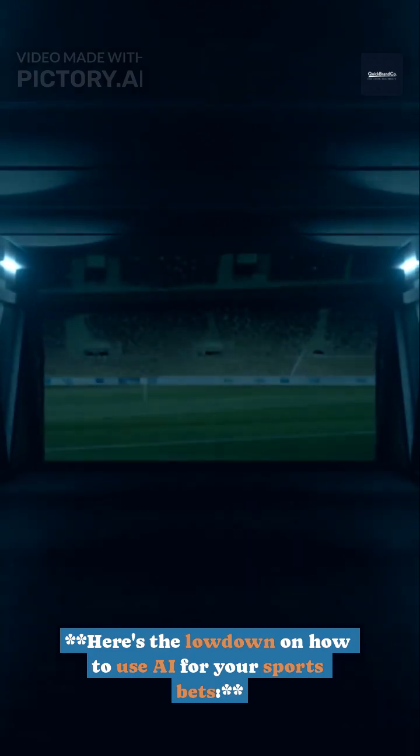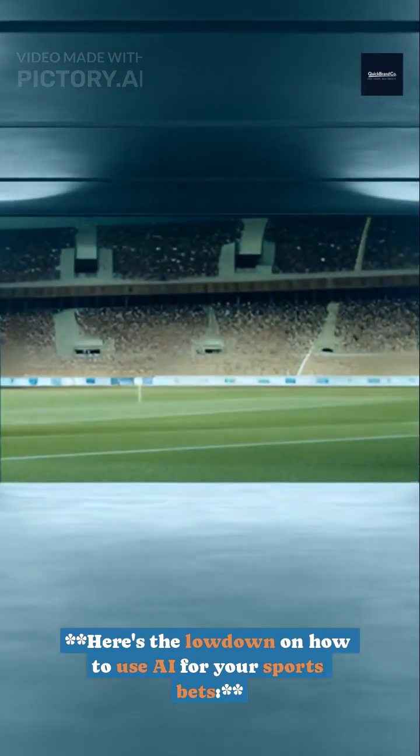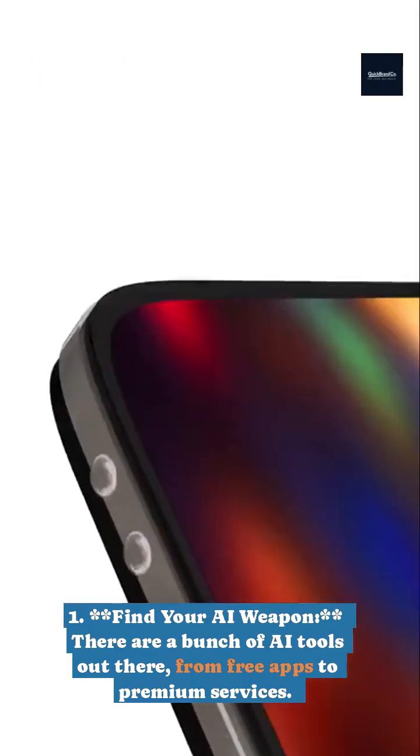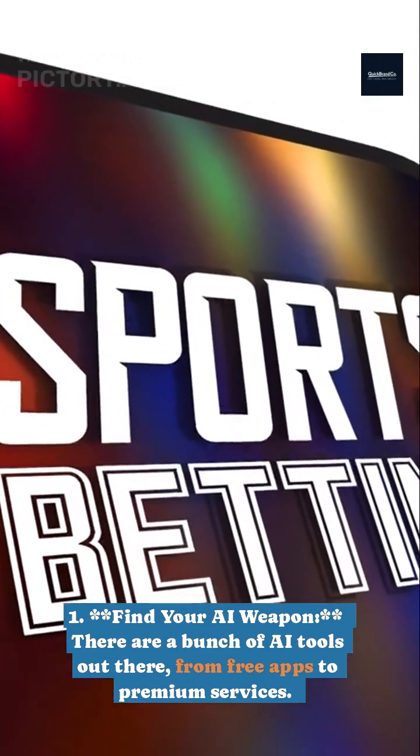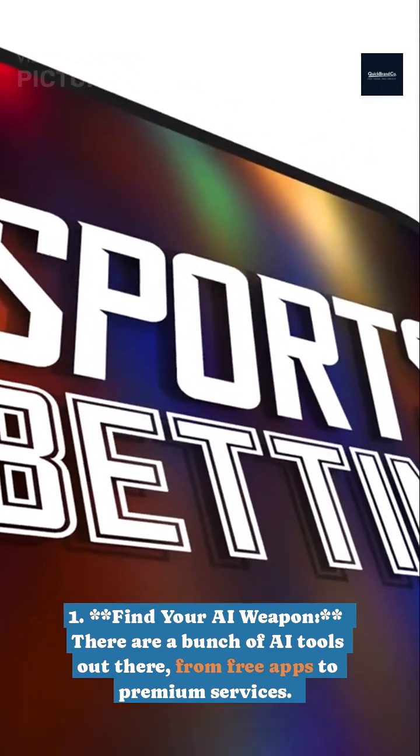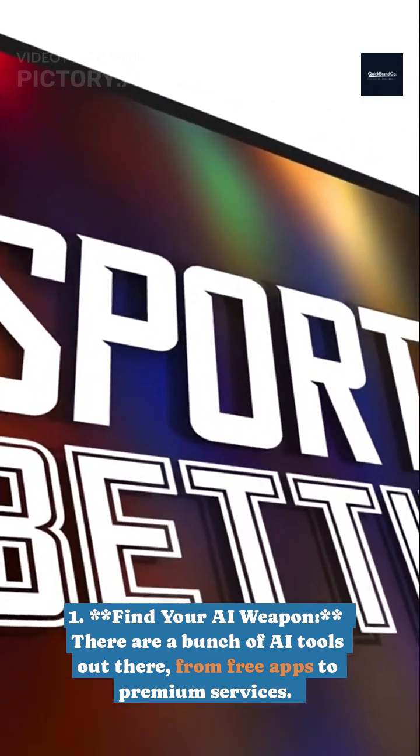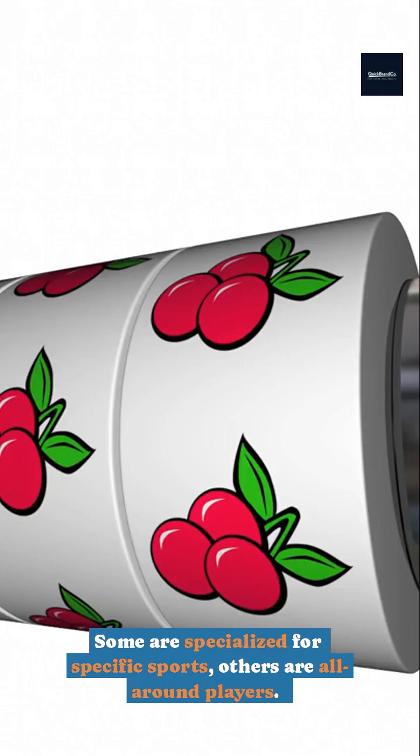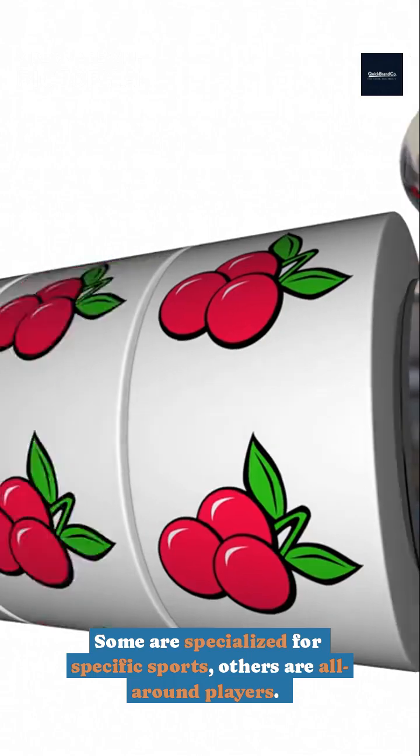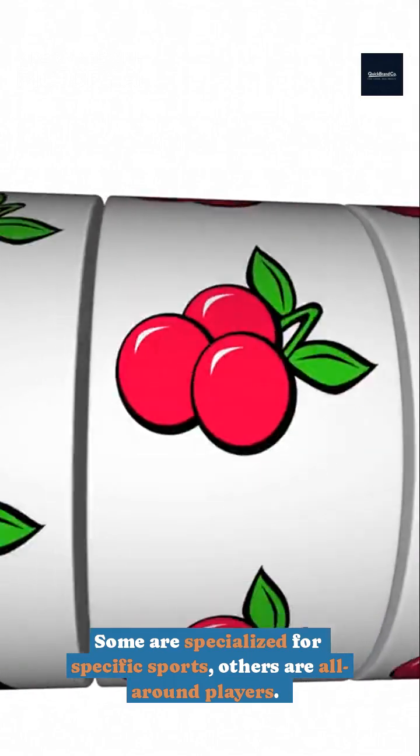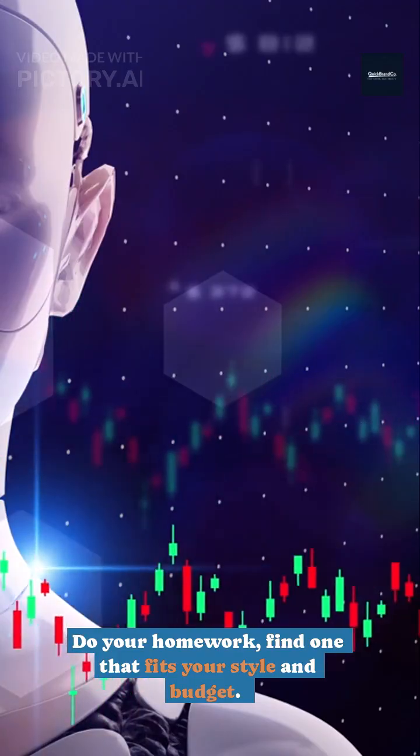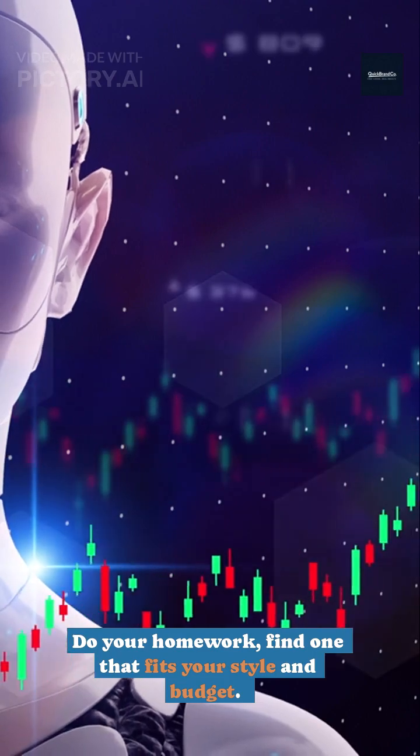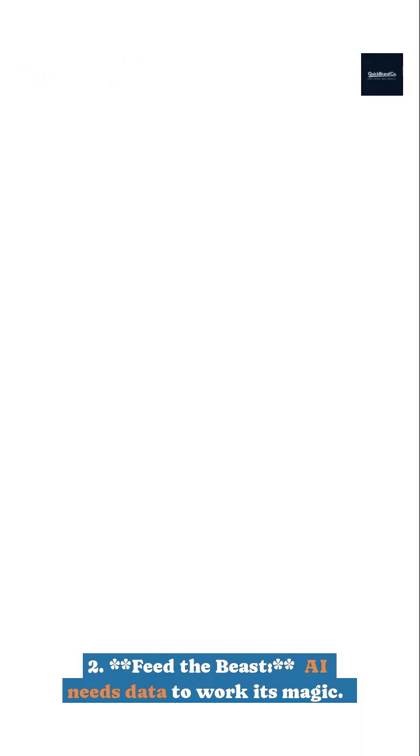Here's the lowdown on how to use AI for your sports bets. 1. Find your AI weapon. There are a bunch of AI tools out there, from free apps to premium services. Some are specialized for specific sports, others are all-around players. Do your homework. Find one that fits your style and budget. Don't be a chump and fall for scams.